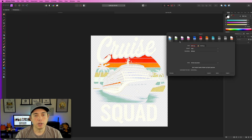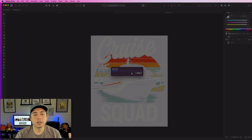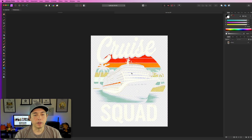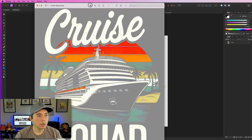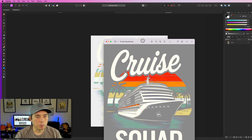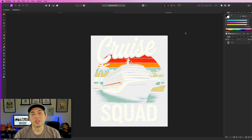It's a lot bigger because we upscaled it six times. Click on the design layer, size it down to fit the 4500 by 5400 canvas, make sure it's inside and centered using the guides. Then export as PNG — make sure it's 4500 by 5400. I'm calling this file 'cruise squad' and saving it to the desktop. When you click on it you can see the transparent background with no gray artifacts.